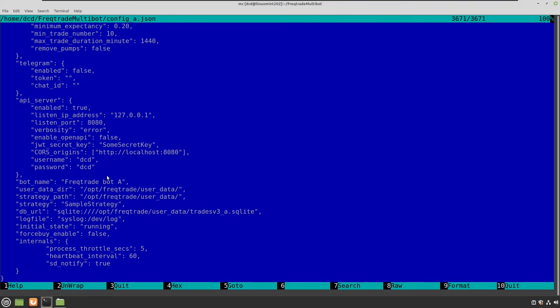In the service file you saw that I have pointed bot A to this configuration file. And here you see where the magic happens. Because I give this bot a name which is bot A. And I say that the user data directory is Freqtrade user data. The strategy path is also user data. And I point this bot to the sample strategy, which is in my strategies directory.